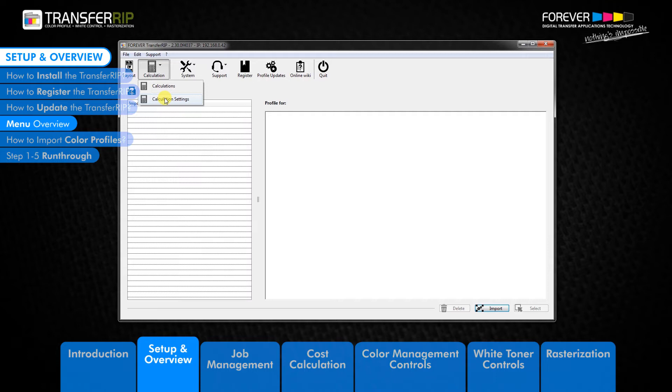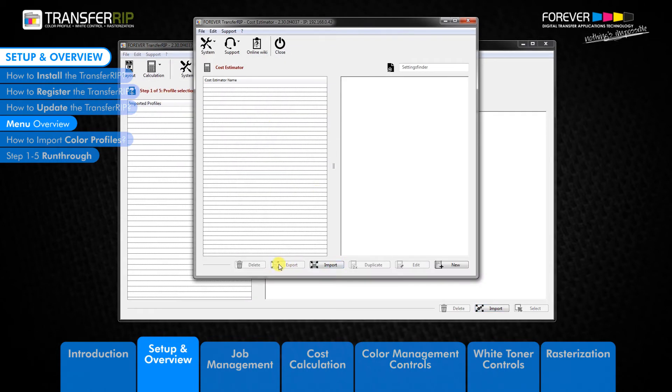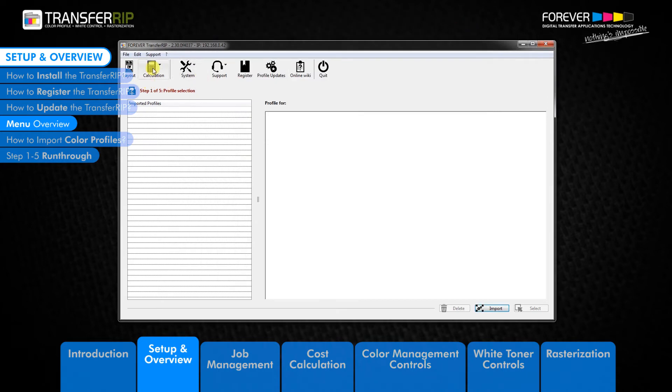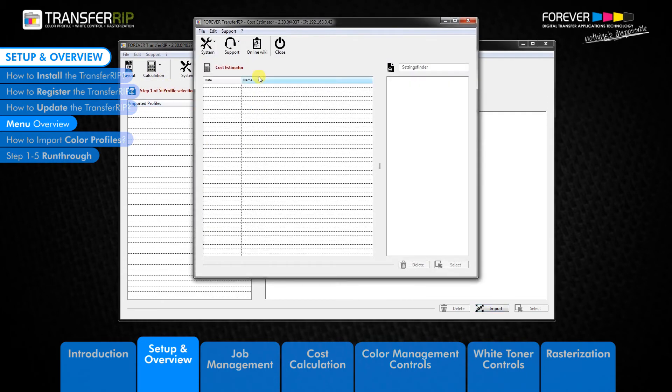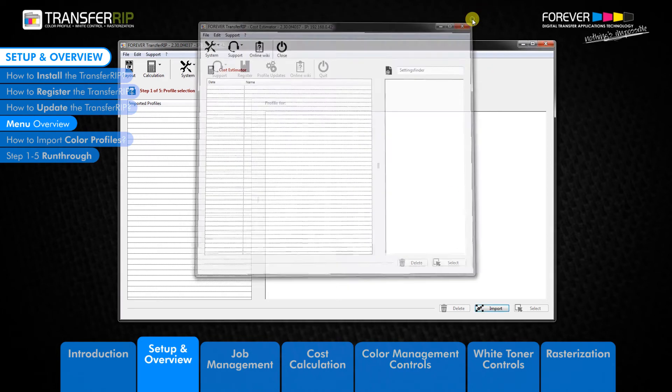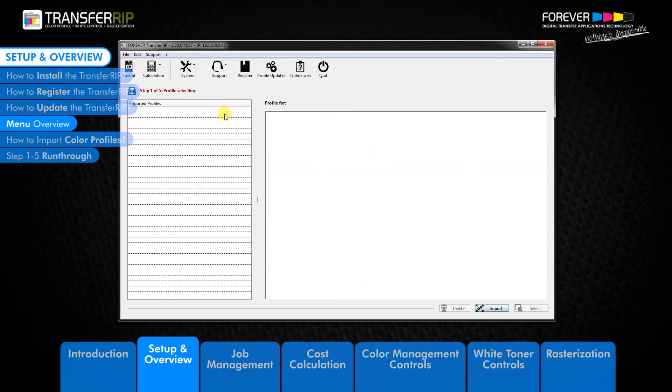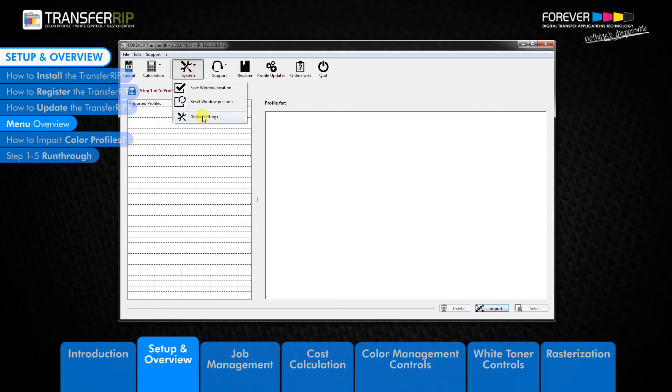The calculation setting button is where all calculation sets are kept. Here you can create, edit, duplicate, import, export, or simply delete calculation sets. The calculation button is where all image calculations are saved. Here you can view or delete previously calculated jobs. The next button on the menu is the system button.